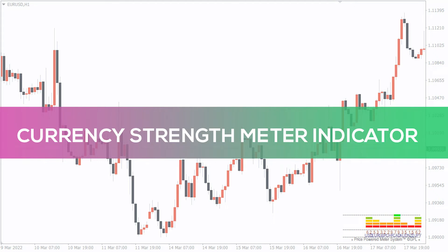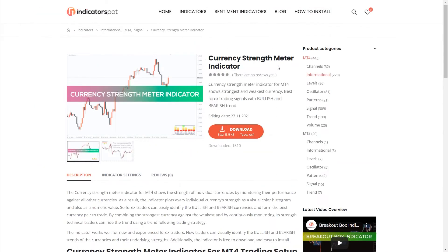Hey fellow traders, in this video we're going to take a look at the currency strength meter indicator for MT4. You can download the indicator by the link in the description below.